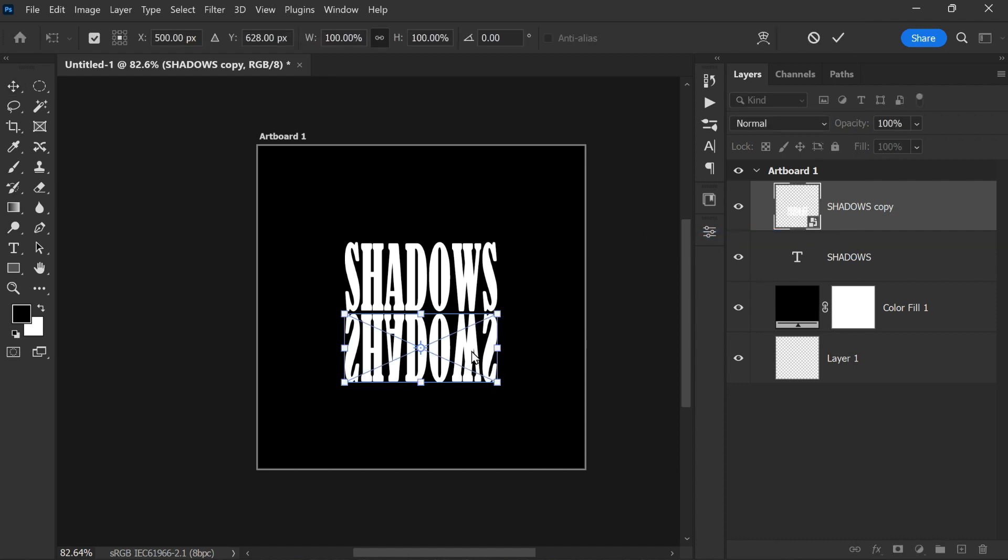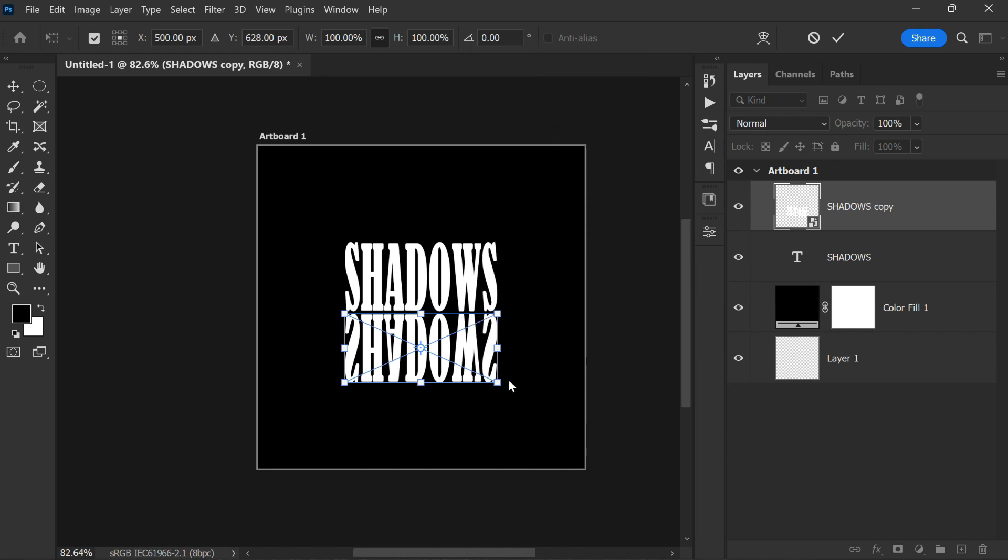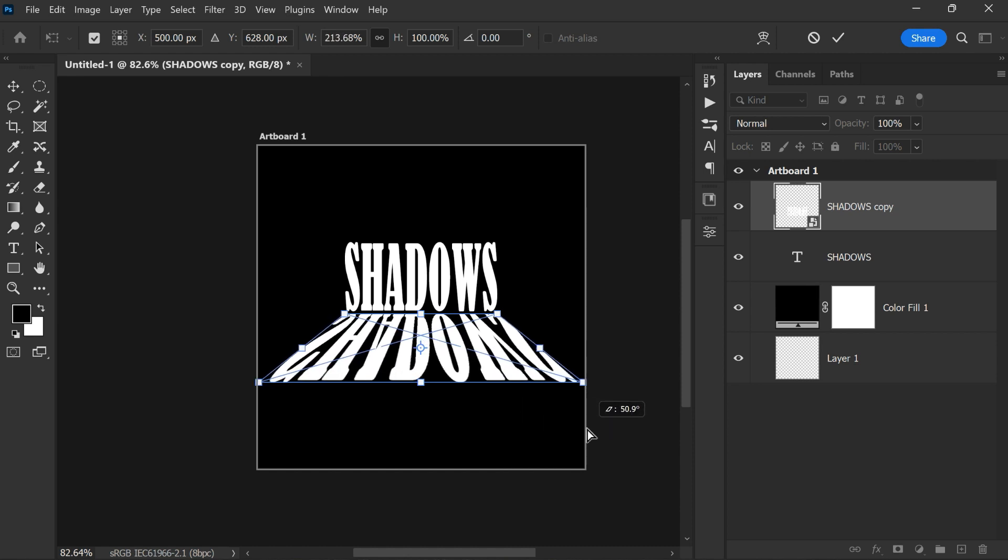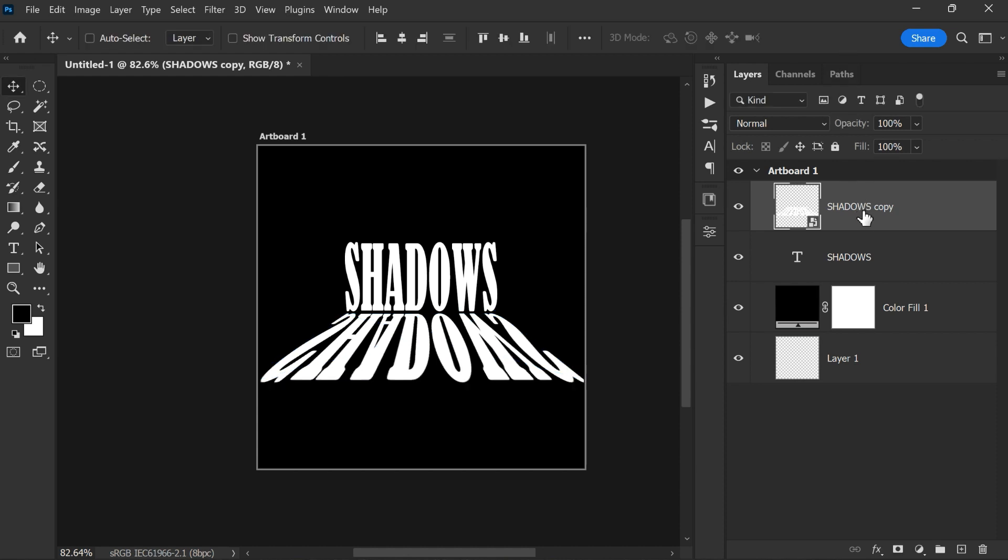Right click and select perspective. Now hold and drag the corner handles like this and stretch the reflection like this to give a perspective illusion of the text. Then click on the FX icon and choose gradient overlay.